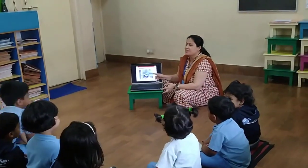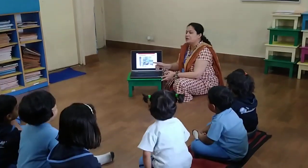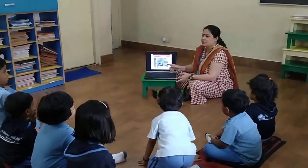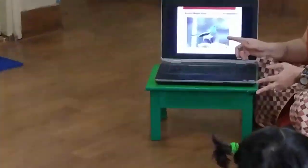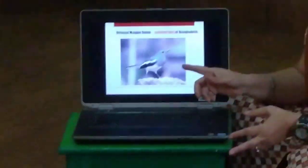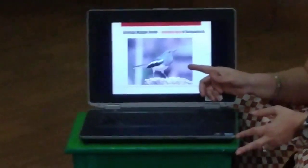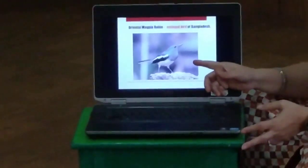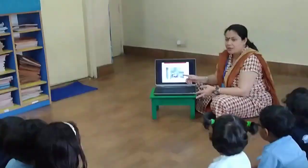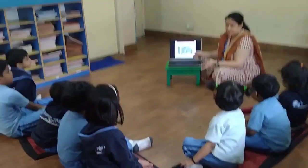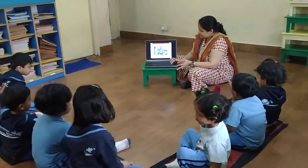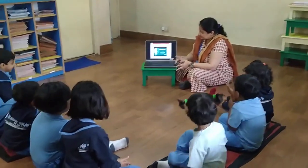This is the national bird of Bangladesh — the Magpie robin. Which bird? The Magpie robin.